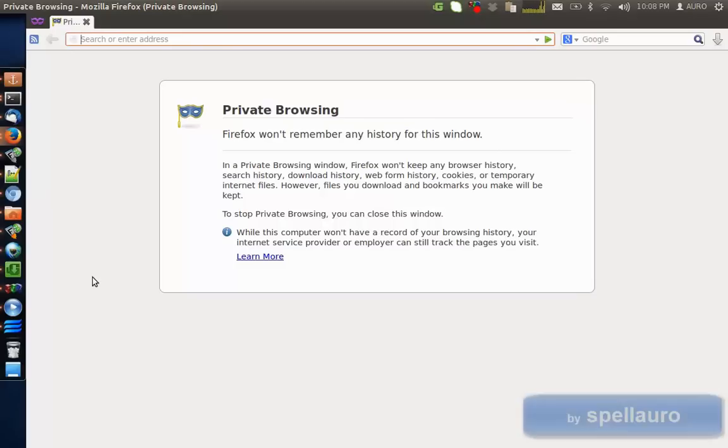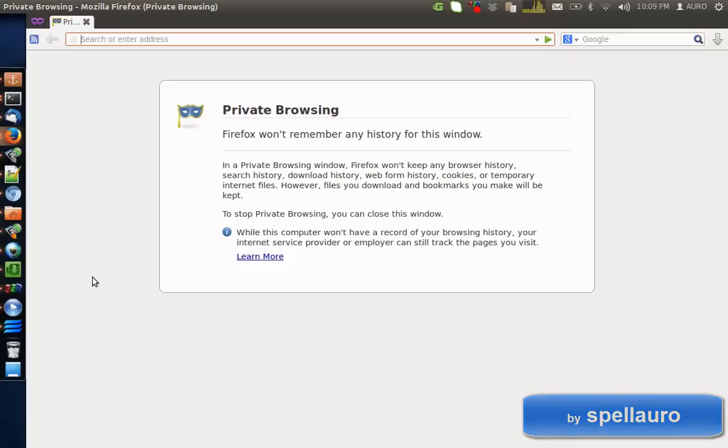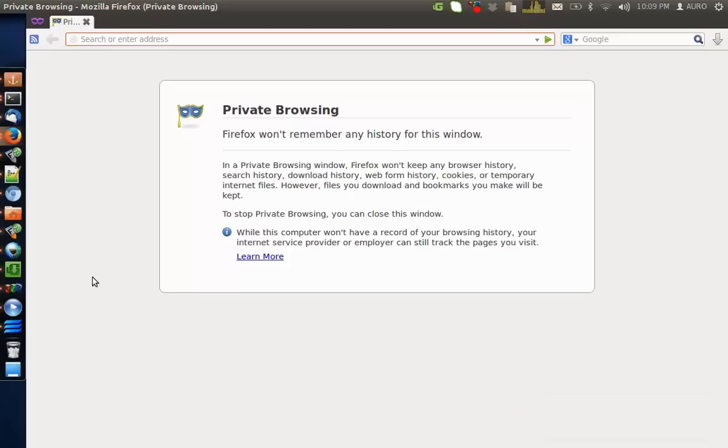Hi everyone, in this video we are going to set up unattended remote control access for this computer using a software called TeamViewer.